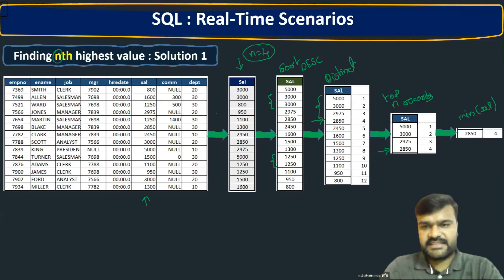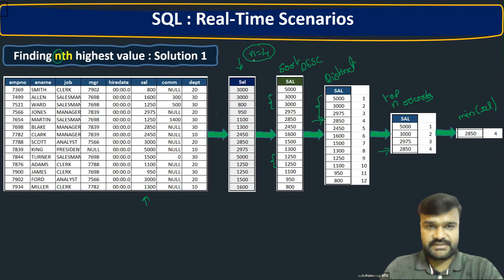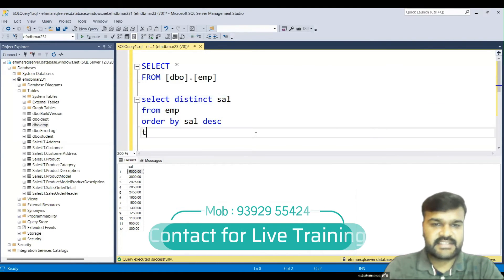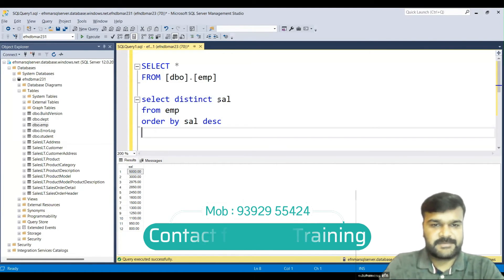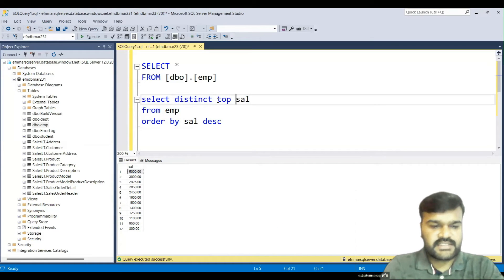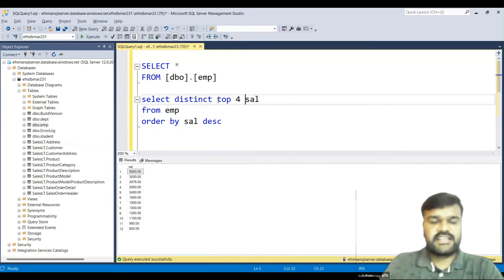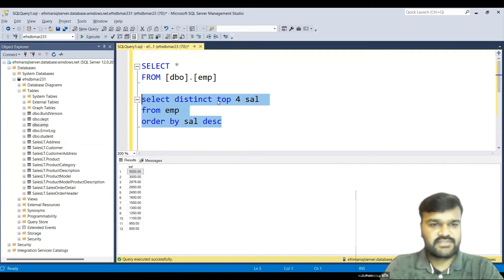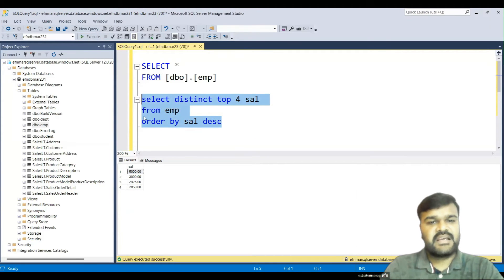Now, on top of the distinct values, we take the top N values. In our case, we need top four, so we add TOP 4 to the query. Whatever n is, you replace four with that number. Running the query gives us the top four distinct salaries.